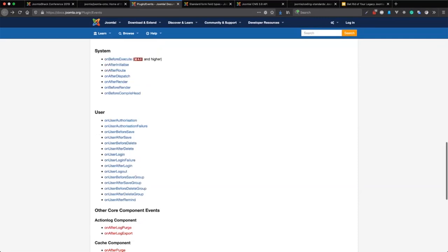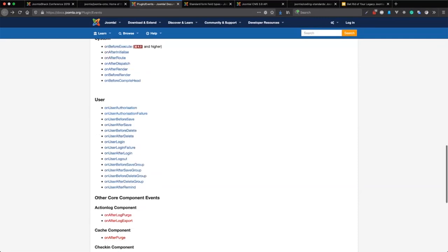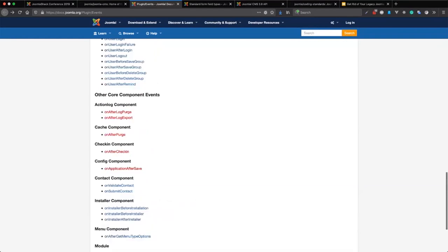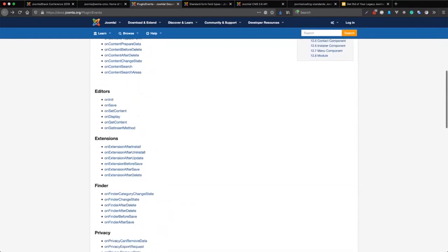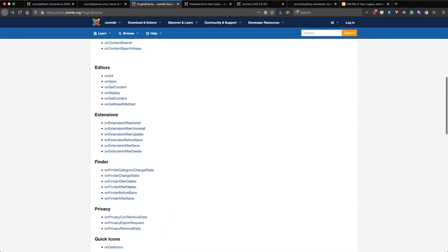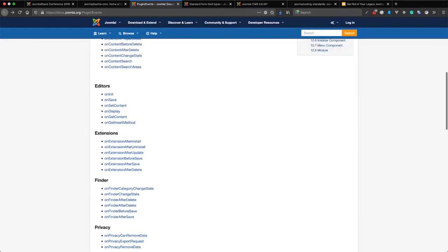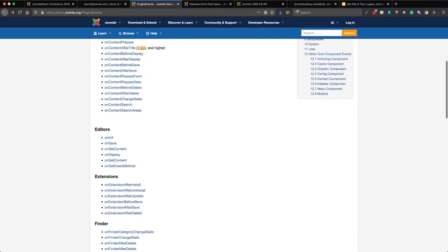We also have the user plugin group and others. For example, if you have pro extensions and need to add an update ID or API key, you can use specific extension events like onBeforeSave, onAfterUpdate, and so on. Each event has a specific use case — you just need to find the one that fits. A very commonly used event is onContentPrepare, which is also used by the HTML module — you get a complete item object and can manipulate it accordingly.